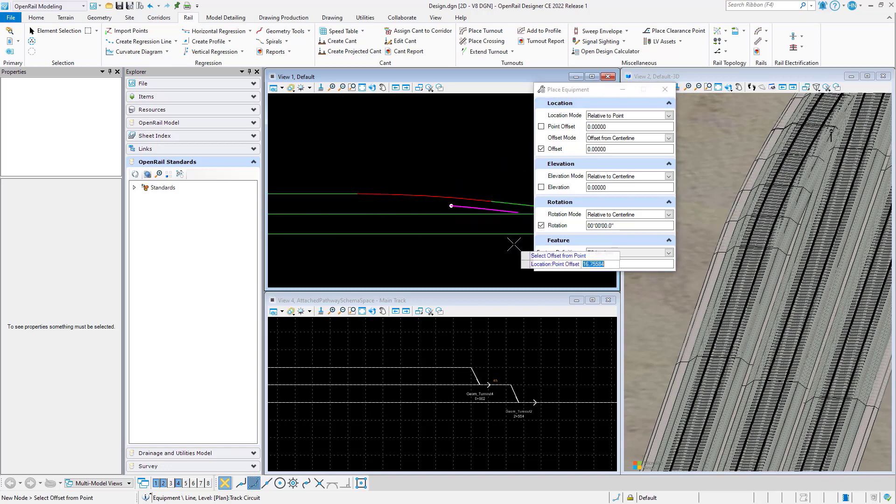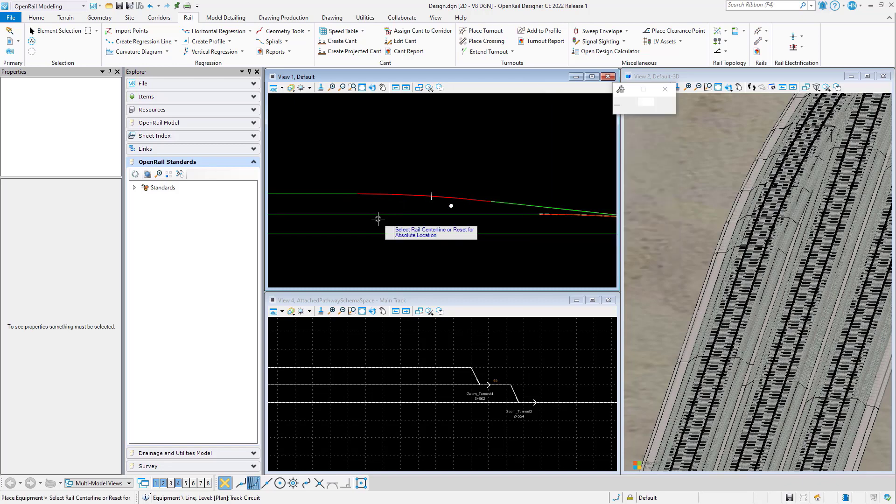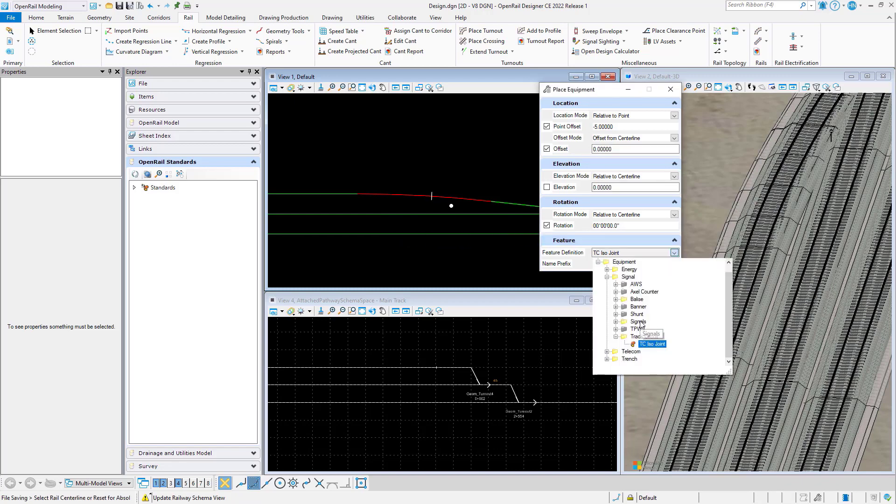Let's start placing an isolation joint. We will offset and rule the joint to a clearance point and we will continue to place a signal.